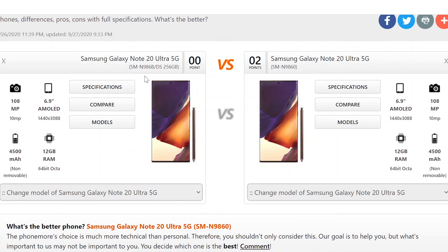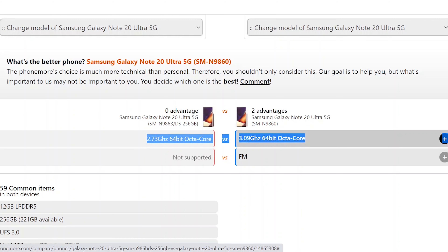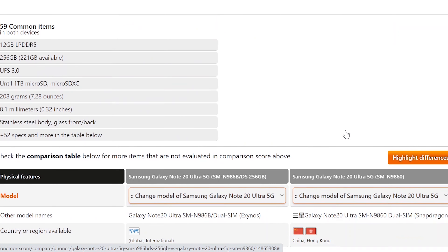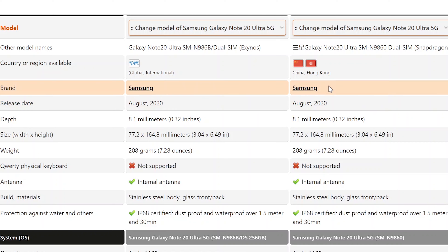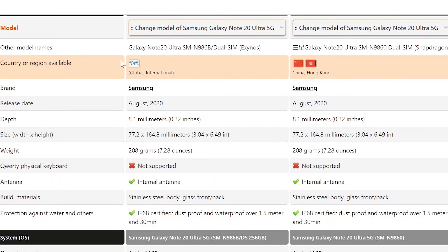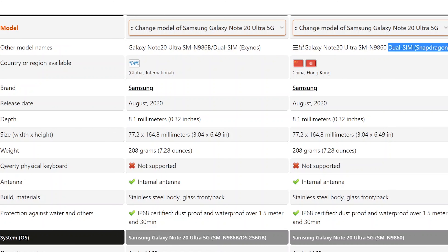Now comparing the international version on the left and the Chinese version on the right side. Here again we see the difference in the processor. The international version has Exynos and the Chinese version has Snapdragon. Both versions have dual SIM.